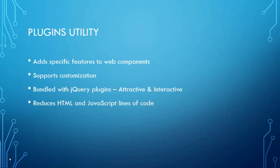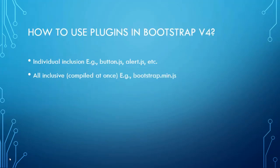These are some of the plugins utility. Plugin adds specific features to web components. It supports customization. It bundles with jQuery plugins as well which makes your code more attractive and interactive.